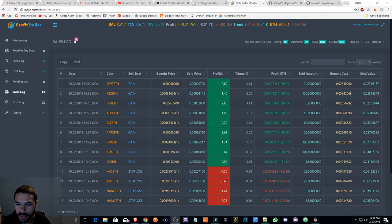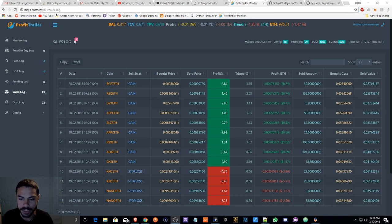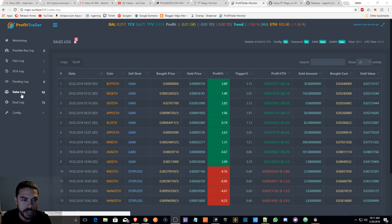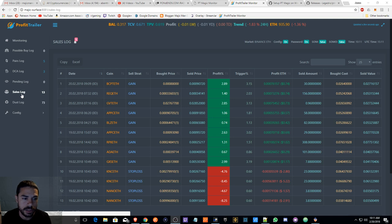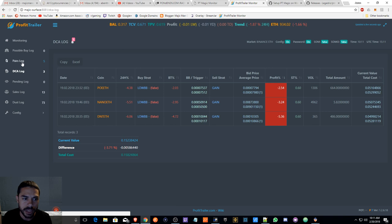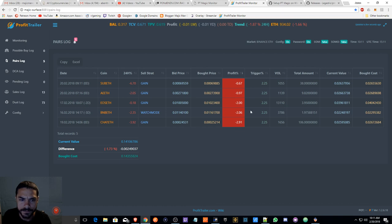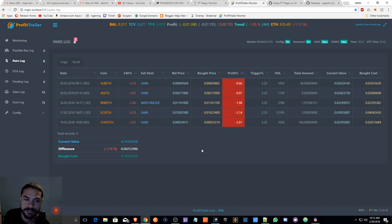Hello everyone, good morning. Aaron Ben aka Magic Man Crypto here, hopefully everyone had a good night and slept well. I had a couple sales - just to update you on my Profit Trailer - I had 8 sales when I went to bed, now I have 13, so that's always a good thing to wake up to. I also have a couple bad DCA bags here, not too bad.